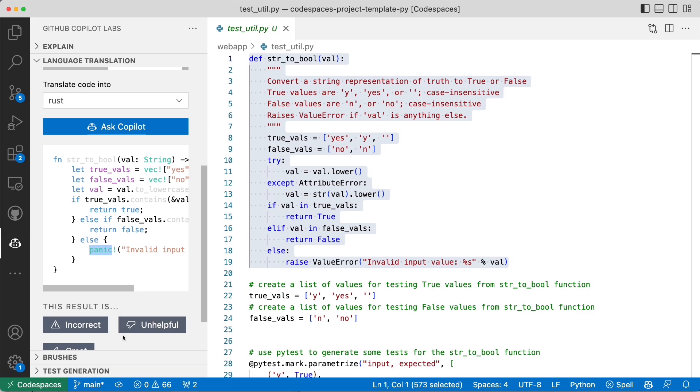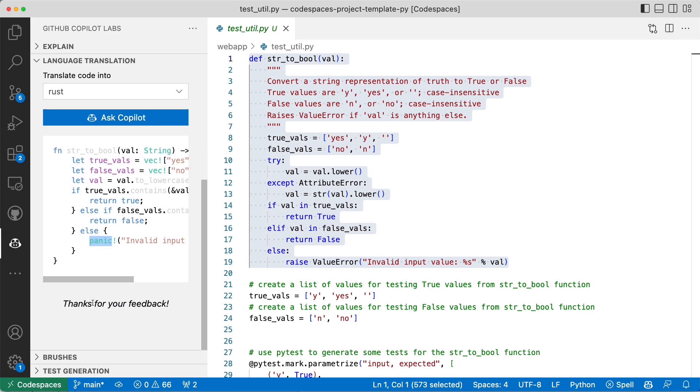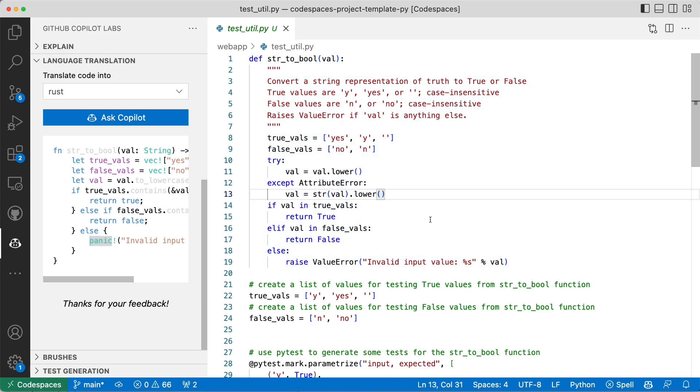That looks pretty good to me. This is great. I'm providing feedback to GitHub Copilot saying it did a great job. That's excellent.